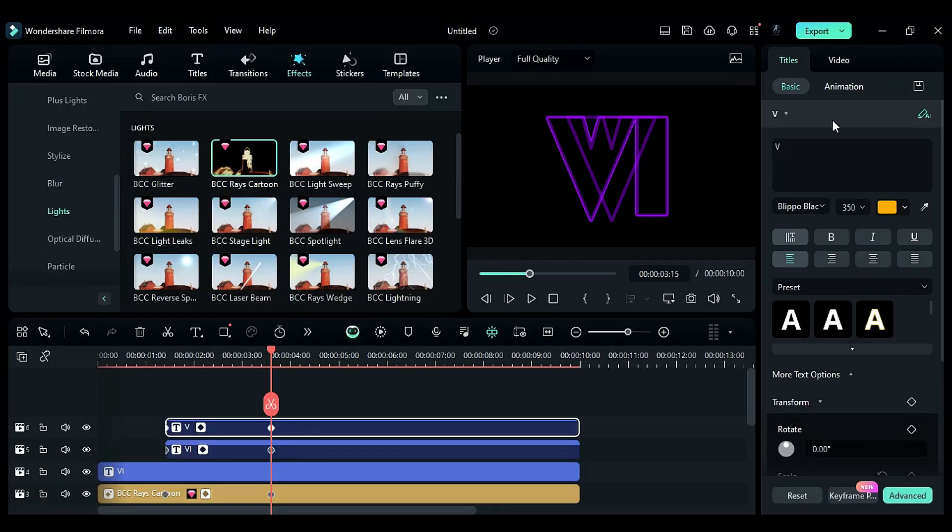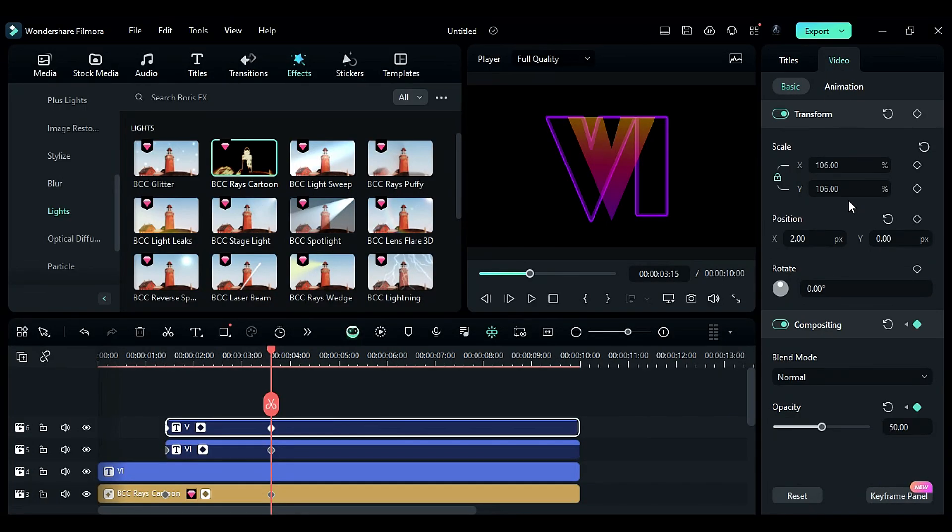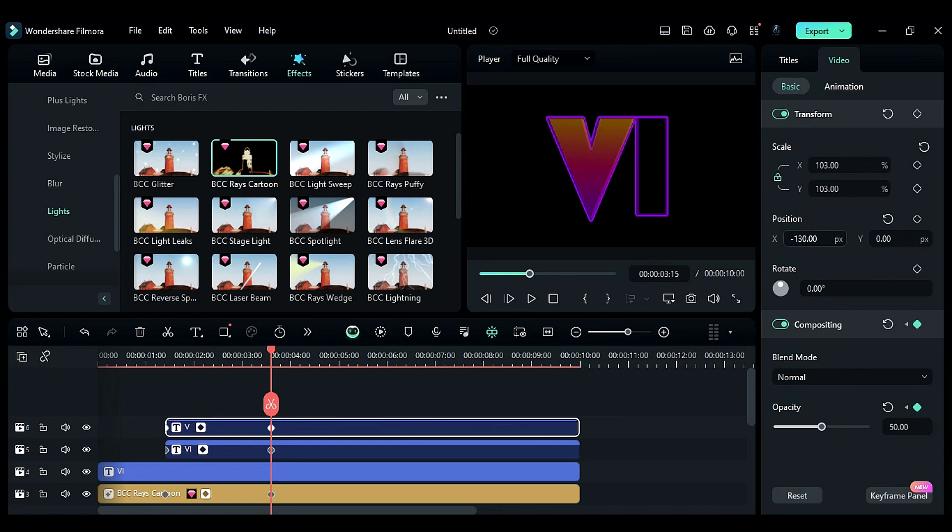Then, adjust the scale in the video settings to 103 and the X position, setting it to zero initially, and at 3 seconds in the 15th frame, change the opacity to 100.